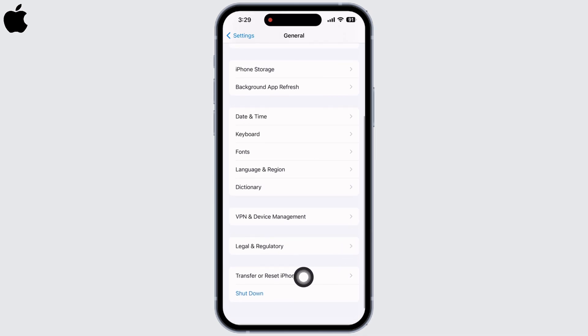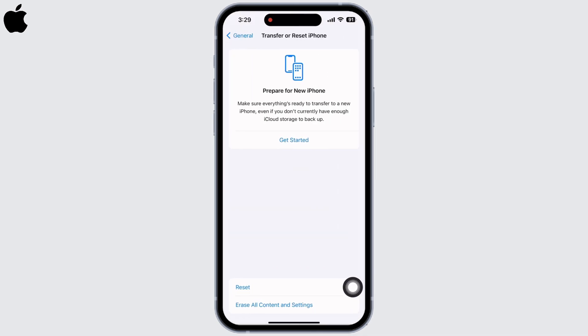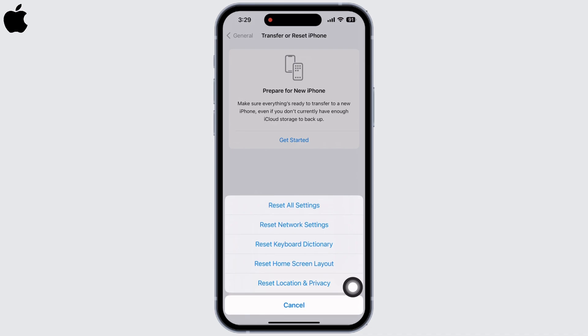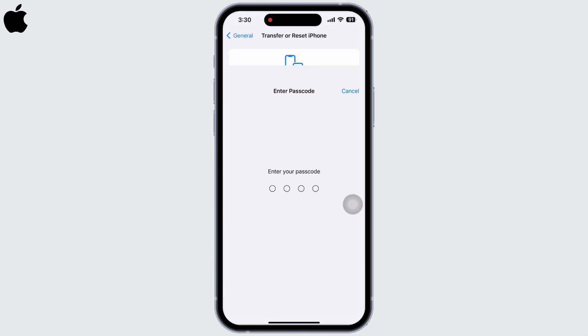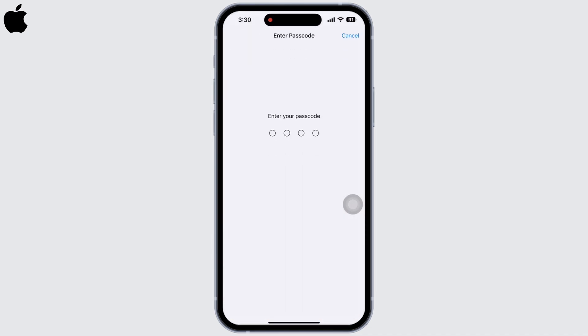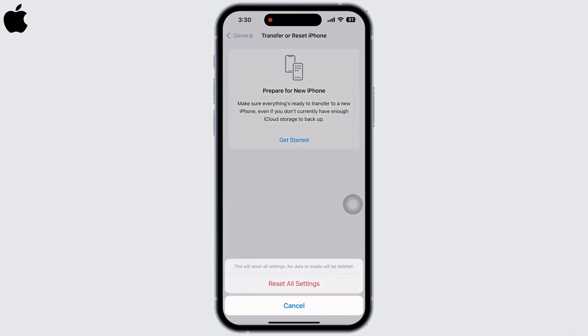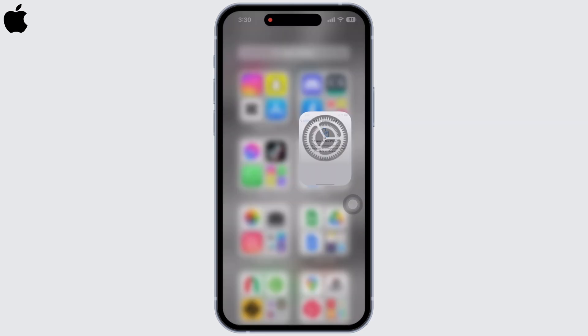If you still have a problem with portrait mode, go to Settings, then tap on General. Scroll down and tap on Transfer or Reset iPhone, then tap Reset, then Reset All Settings. Enter your passcode and confirm. None of your data will be removed, so you do not have to worry about that.